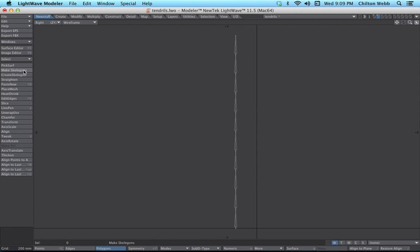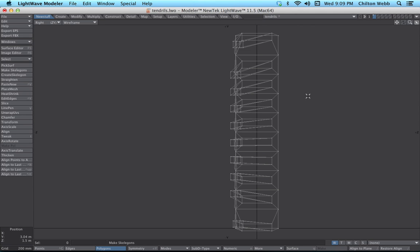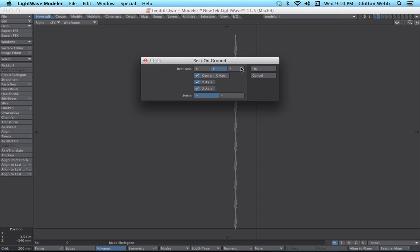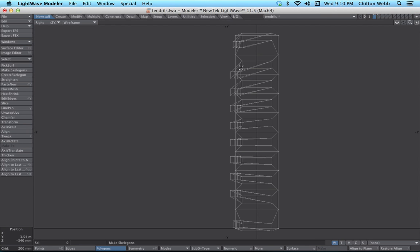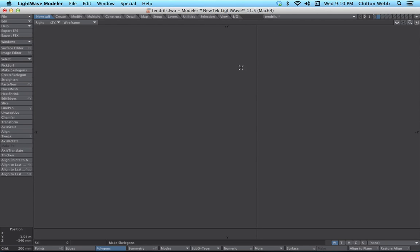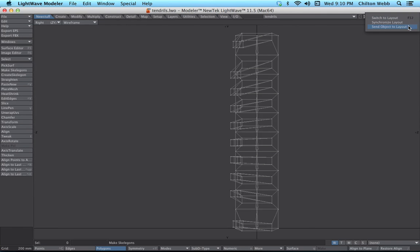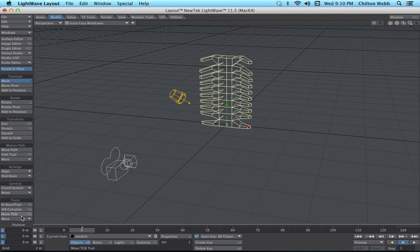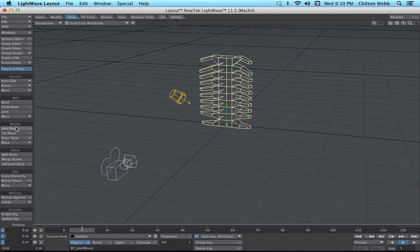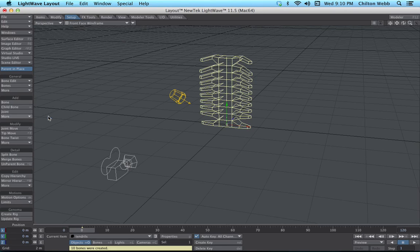Make Skelegons is one of the new things in LightWave 11.5 I think. That converts all of the existing two-point polygons into skelegons. So now I'm going to just copy that, go back into the first layer, and paste it. We're going to move this using Rest on Ground, move it to the center, and then move back in here and make sure that it looks about right. Copy, paste, and we'll save that there. Now we're going to send that over to Layout.